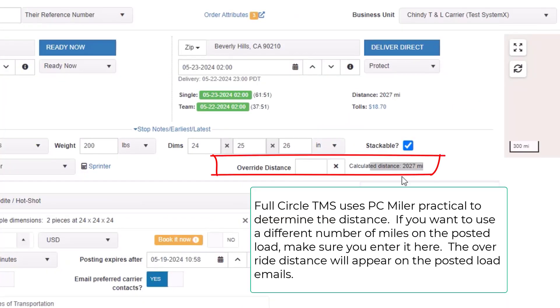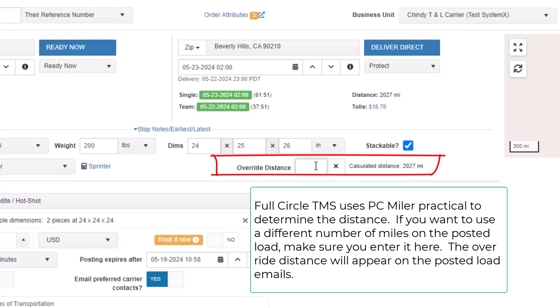Full Circle TMS uses PCMiler practical to determine the distance. If you want to use a different number of miles on the posted load, make sure you enter it here. The override distance will appear on the posted load details and emails.